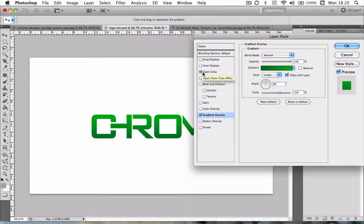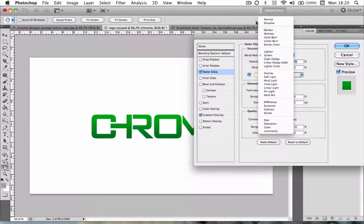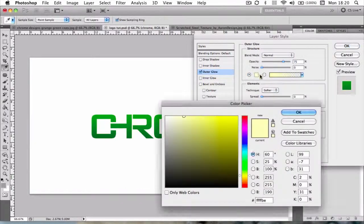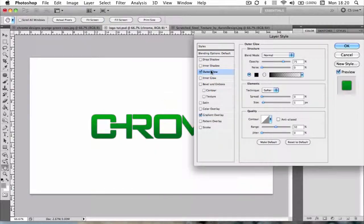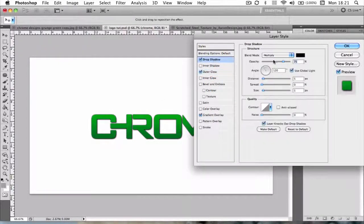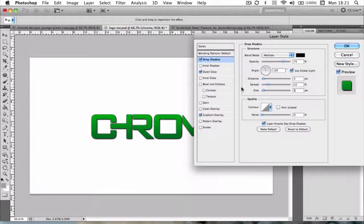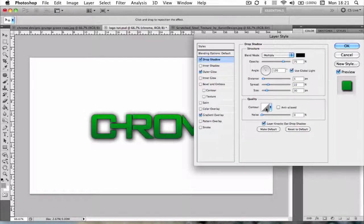And also I'm going to add an outer glow. I'm going to make it normal and black. And I'm going to add a drop shadow. And I'm going to change the spread to about 22 and the size to 30. And that looks good.